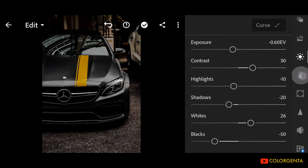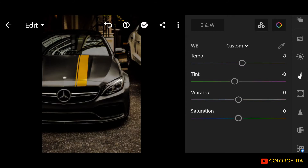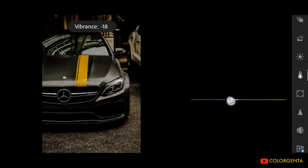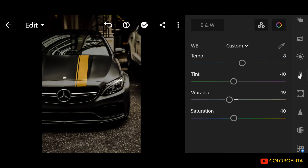Go to Color. Temp: positive 8. Tint: negative 10. Vibrance: negative 19.